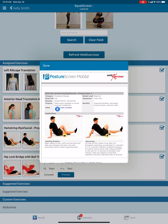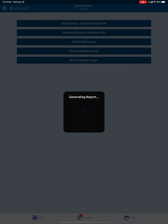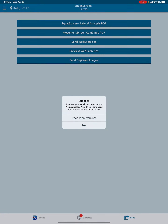We're going to send them their exercise prescription. We're going to click here — send web exercises. At this stage, it's going to generate an automatic email, not from your iPad. Rather, it's going to be sent from the web exercises server directly to the patient.